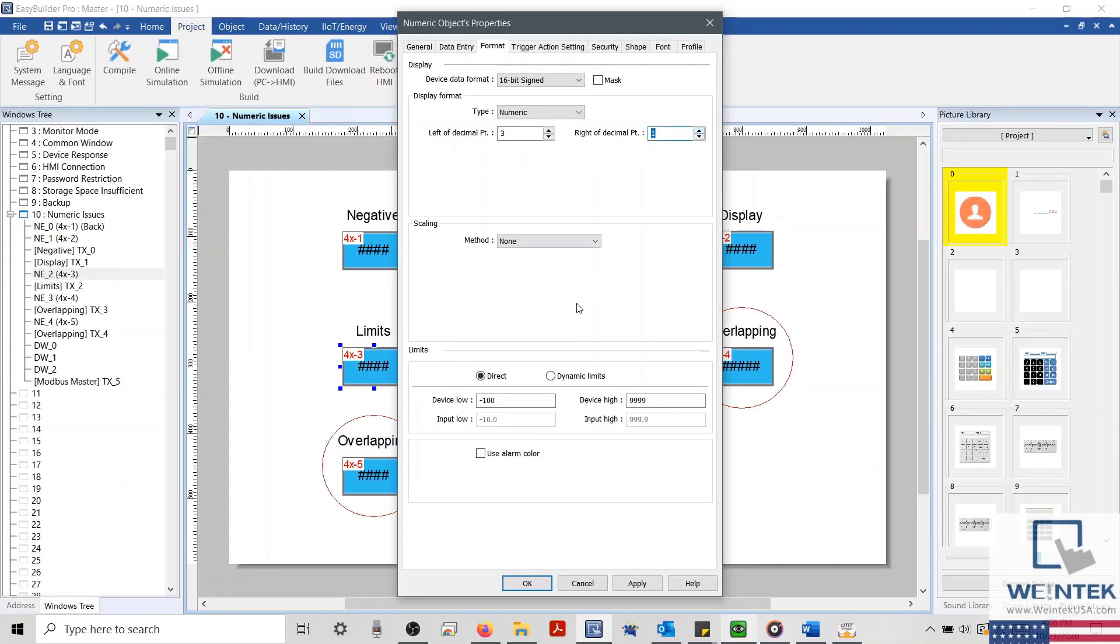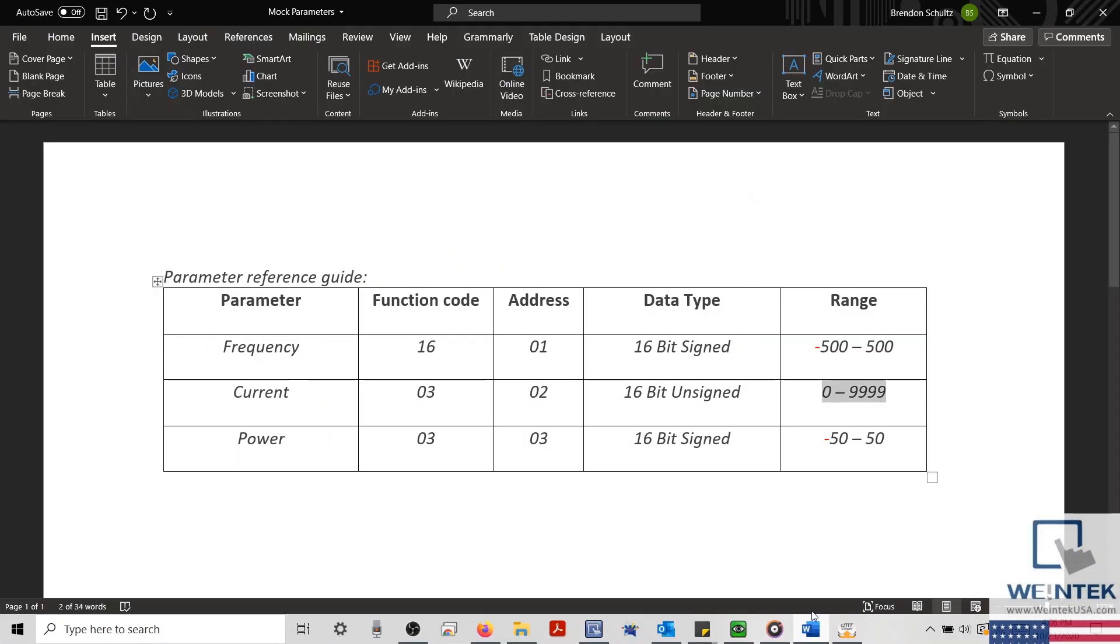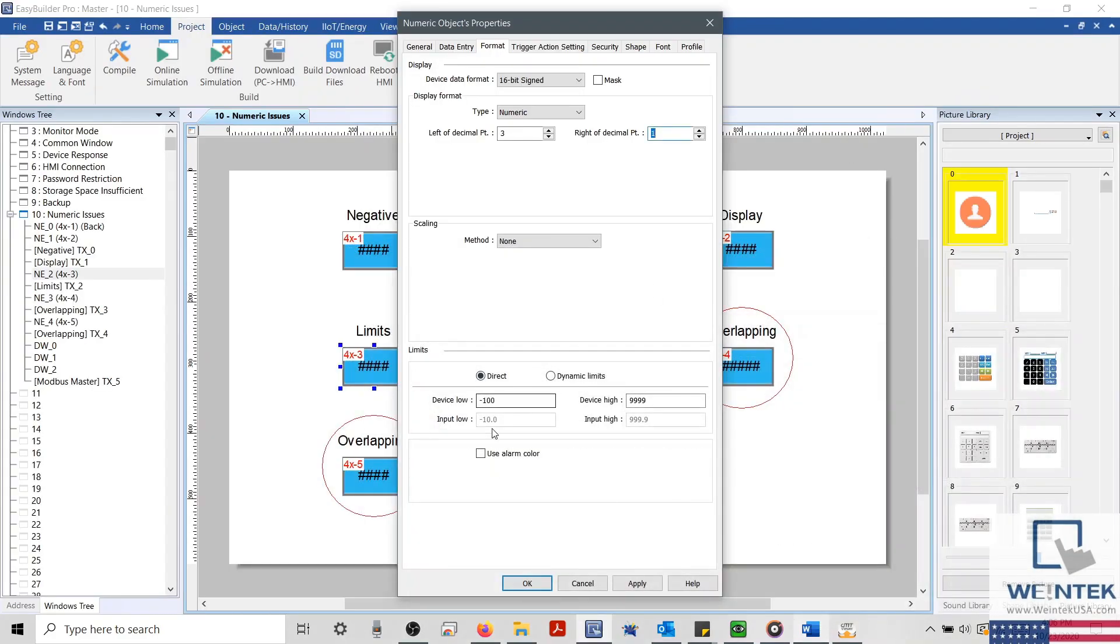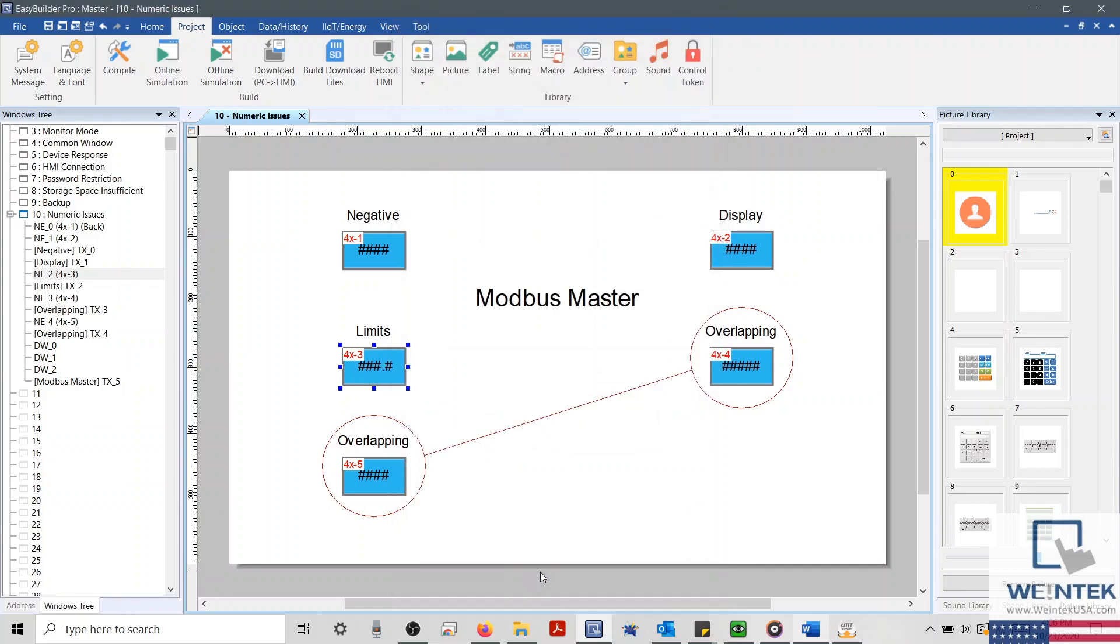And again, checking our mock parameter guide, we'll configure our limits from negative 50 to positive 50. And then click OK and save our settings.